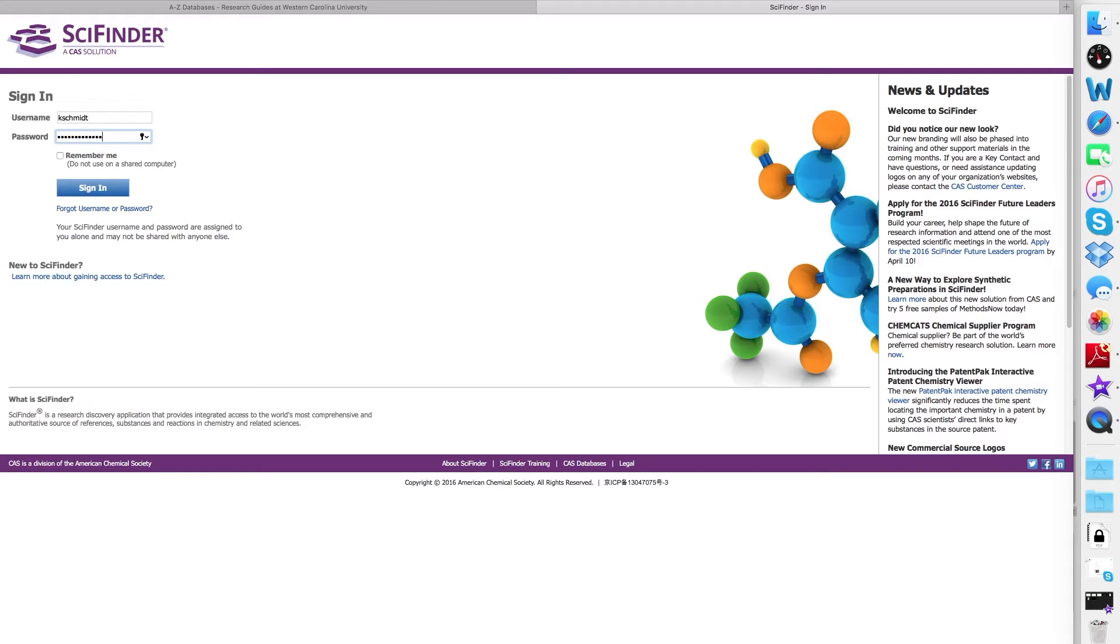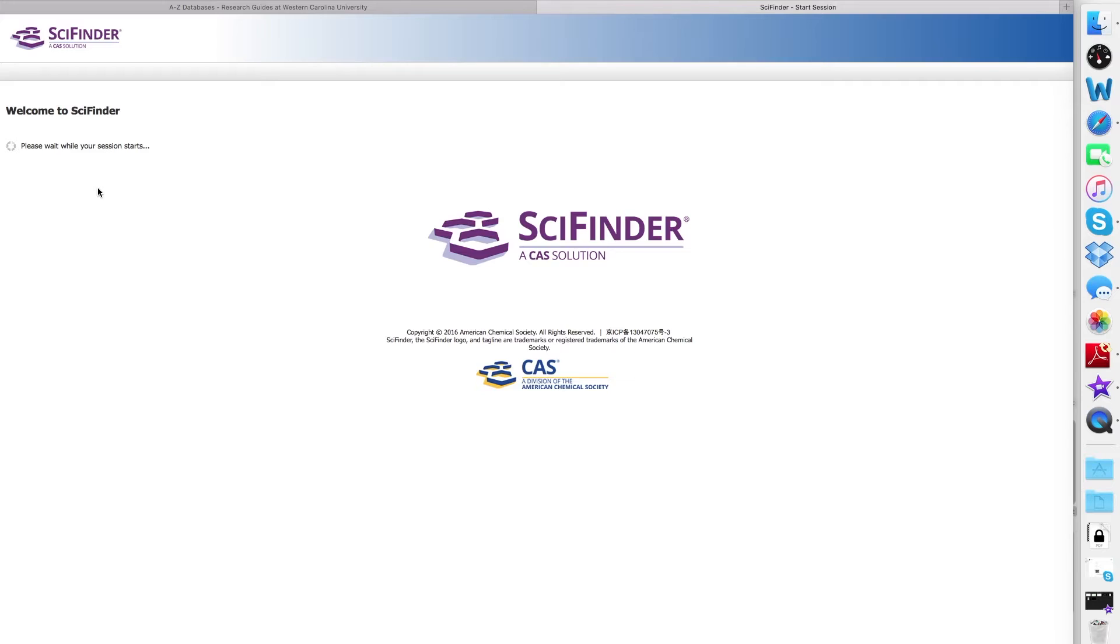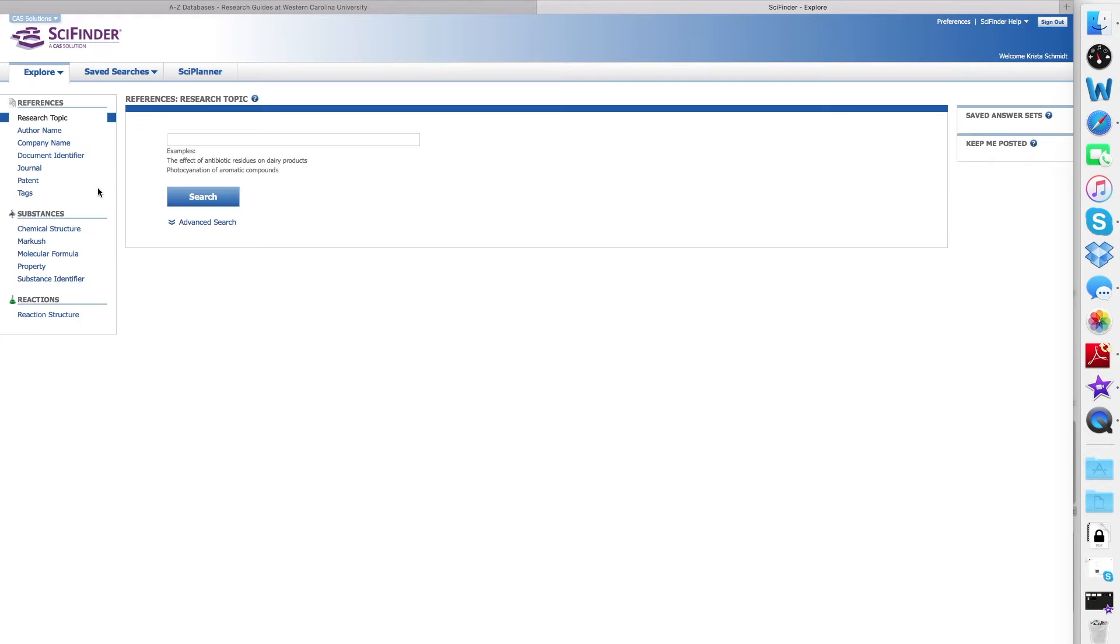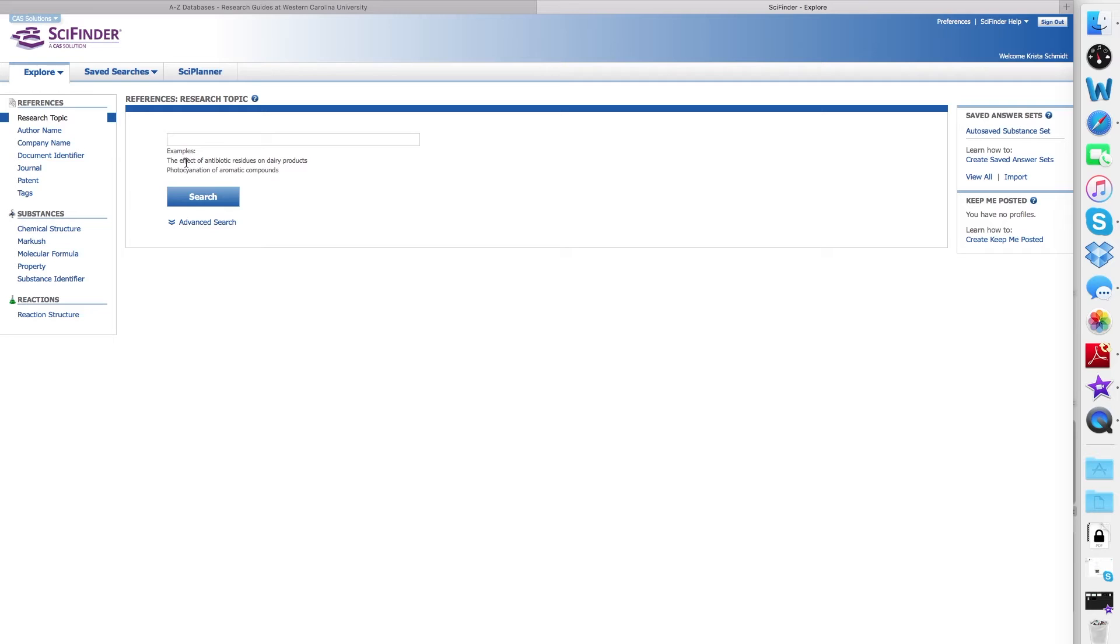Click the Sign In button once you've entered both of those, and you will be logged into the default search screen for SciFinder Scholar, which is to search references by research topic.